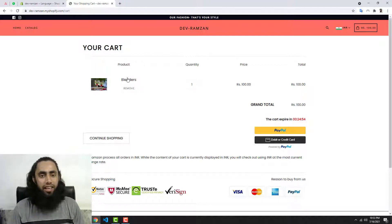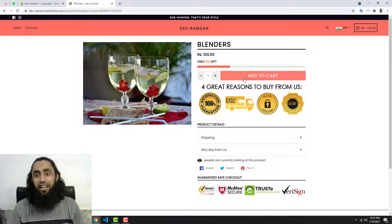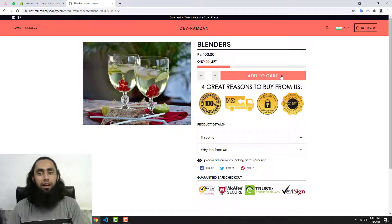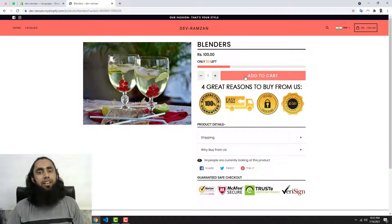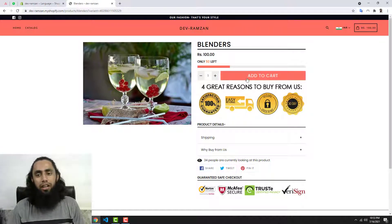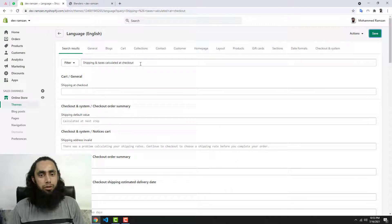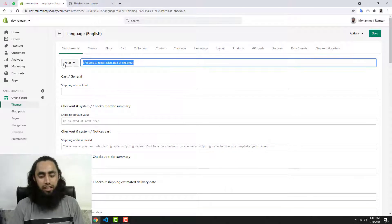Now another thing is, for example, you are interested to change the Add to Cart label. For example, you're interested to show here Buy Now. So how can we do that? Again you need to search here...